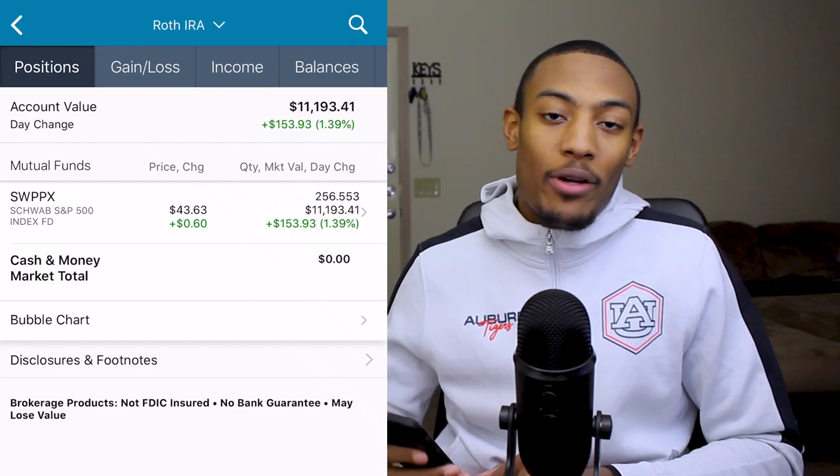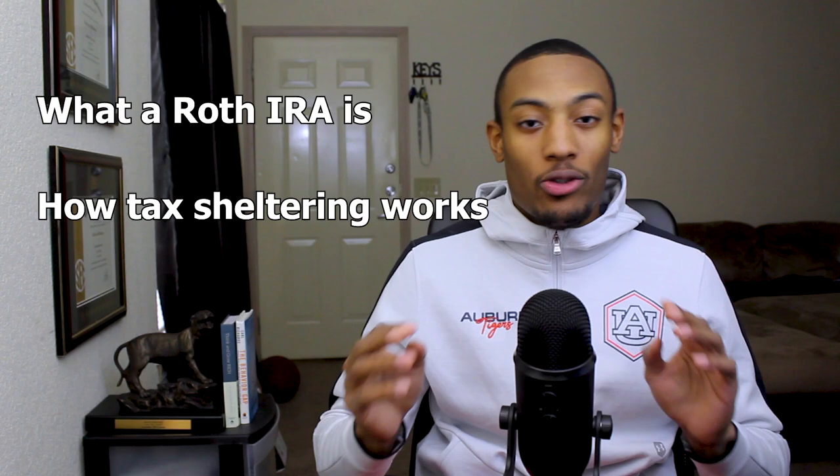My name is Anthony McLemore and this is my Roth IRA. In this video, I want to show you exactly how to invest in a Charles Schwab Roth IRA with the goal of becoming a tax-free millionaire. I plan to give you an in-depth overview on what a Roth IRA is, how tax sheltering works, and how you can start taking advantage of it for yourself with the goal of building wealth today.